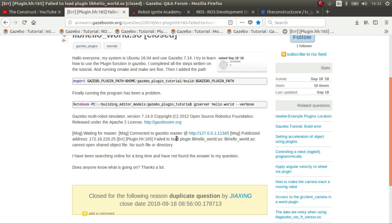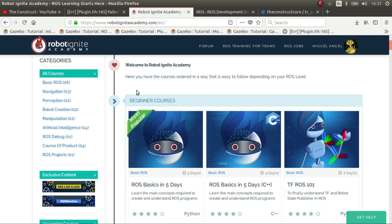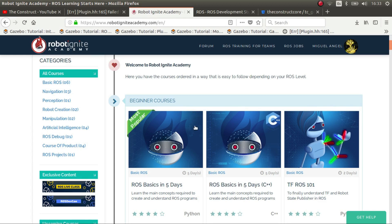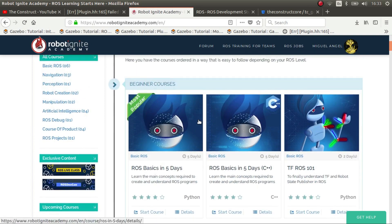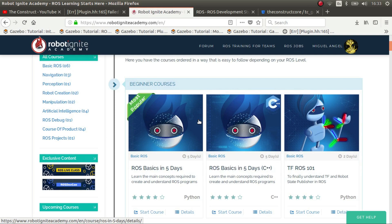Before we continue, if you have any doubts about ROS or anything related to it, please consider checking out Robot Technology Academy where you have courses about practically any basic and not that basic topics of ROS, no installation required, with simulations and you learn by experience. So please check it out. And without further ado, let's get started.